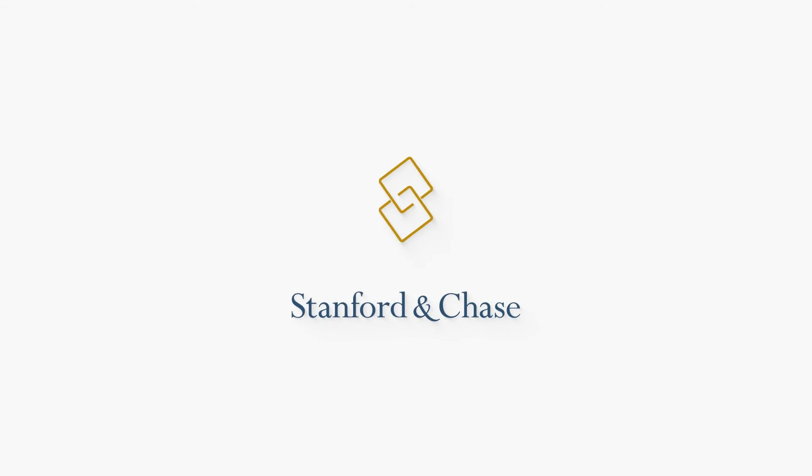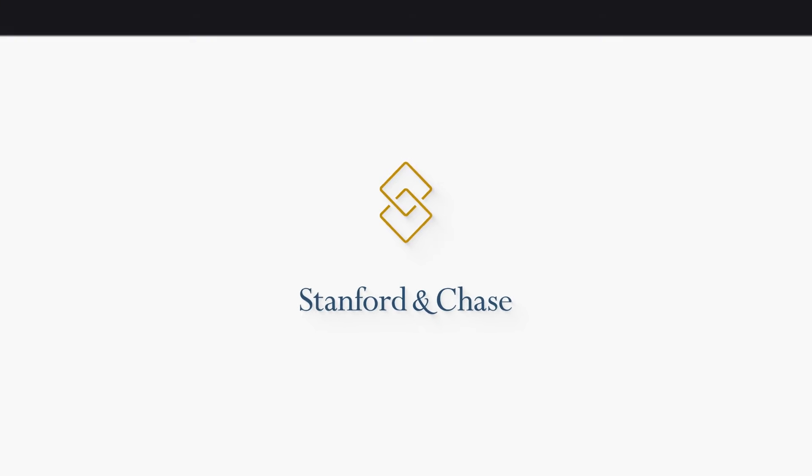Hi, welcome to Stanford and Chase Investments, a diversified Canadian real estate investment company.